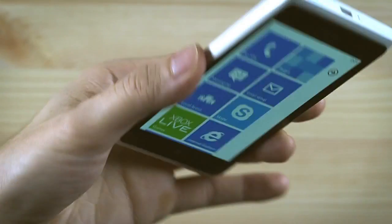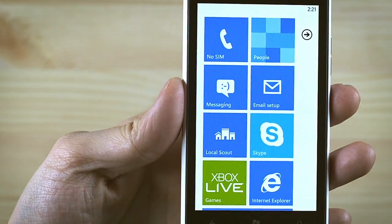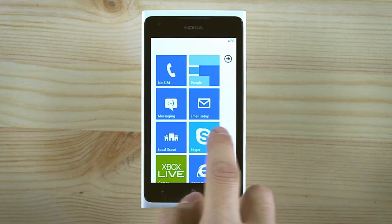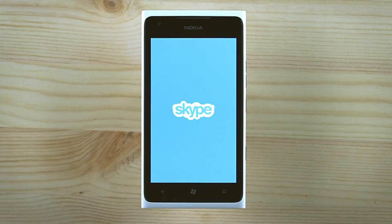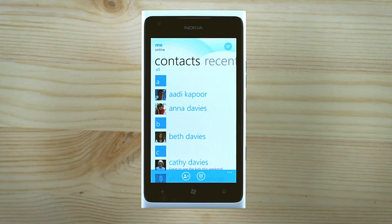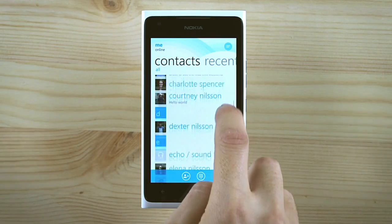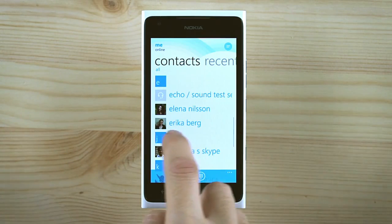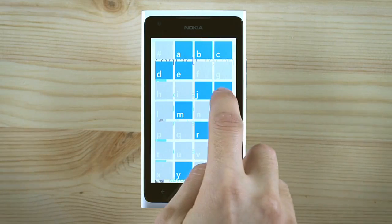Welcome to Skype for Windows Phone Beta. Tap the tile and you'll automatically be signed into Skype. The clear and straightforward design of Windows Phone makes it easy to find the contact you want. Tap any letter to bring up the jump list.